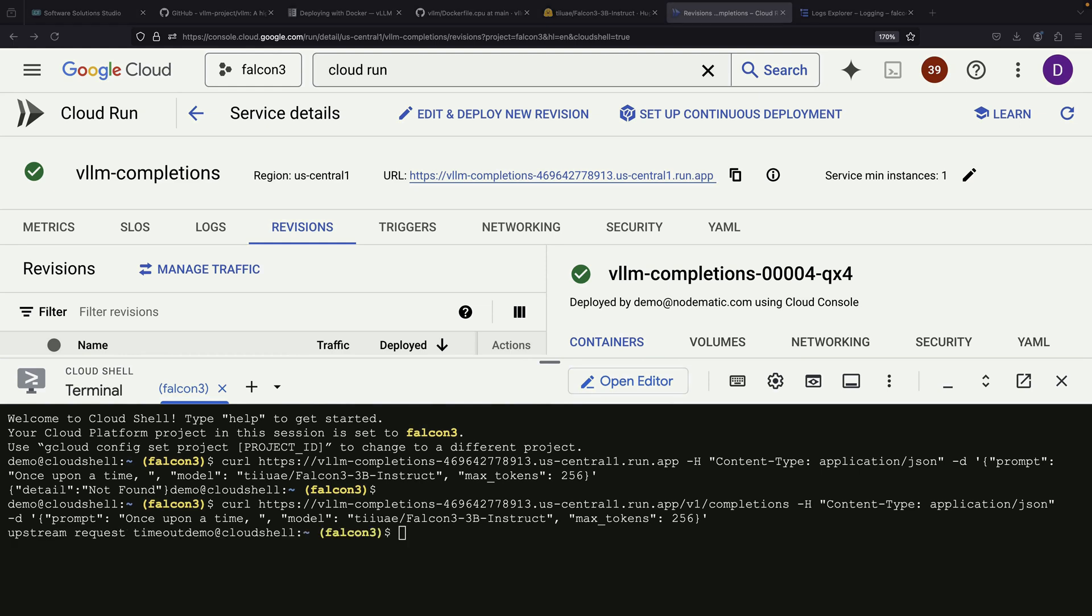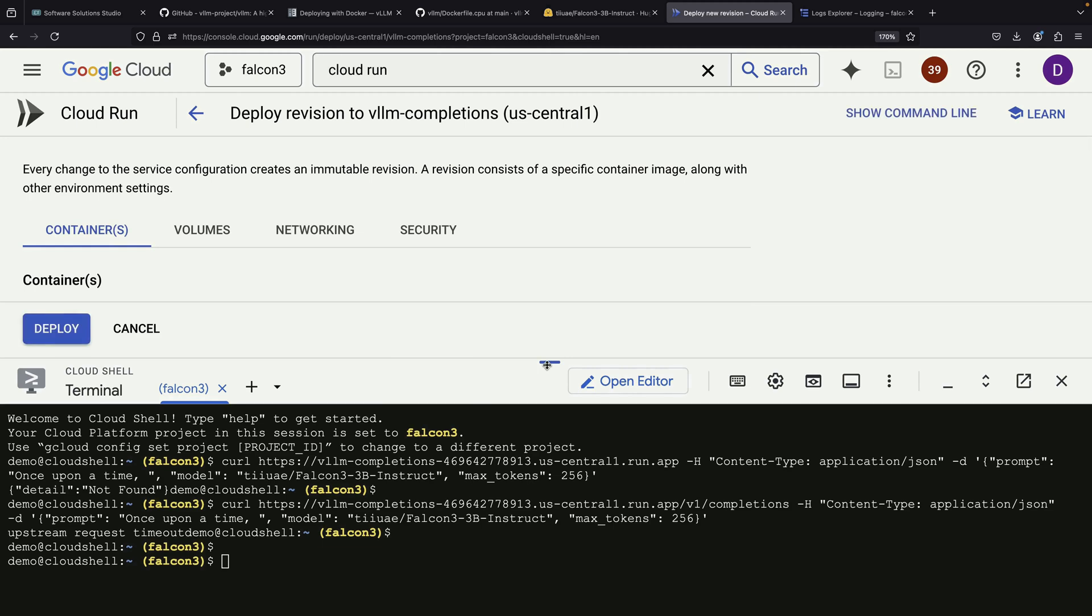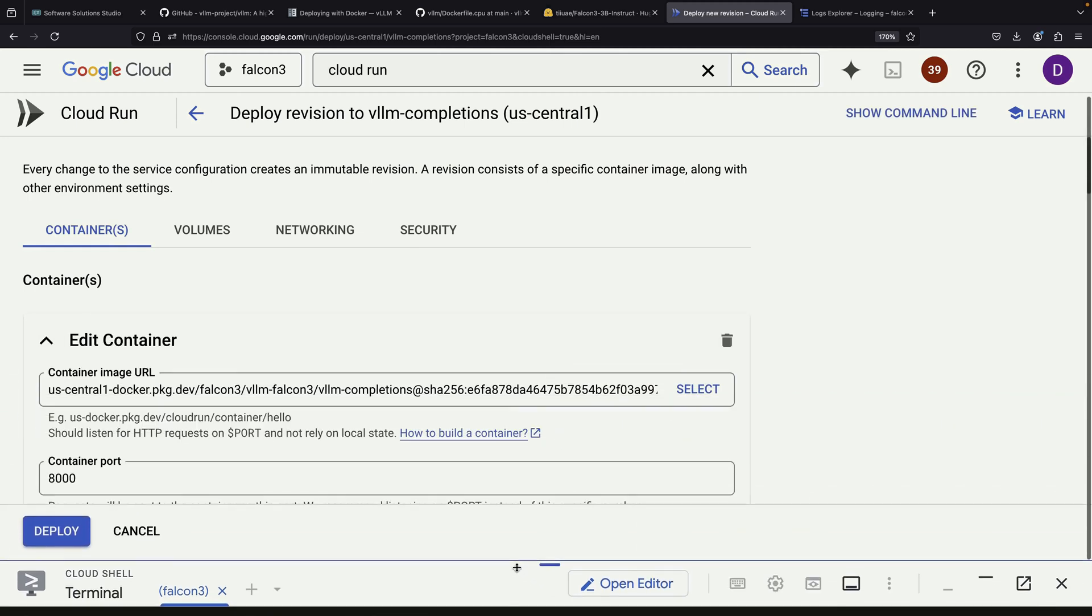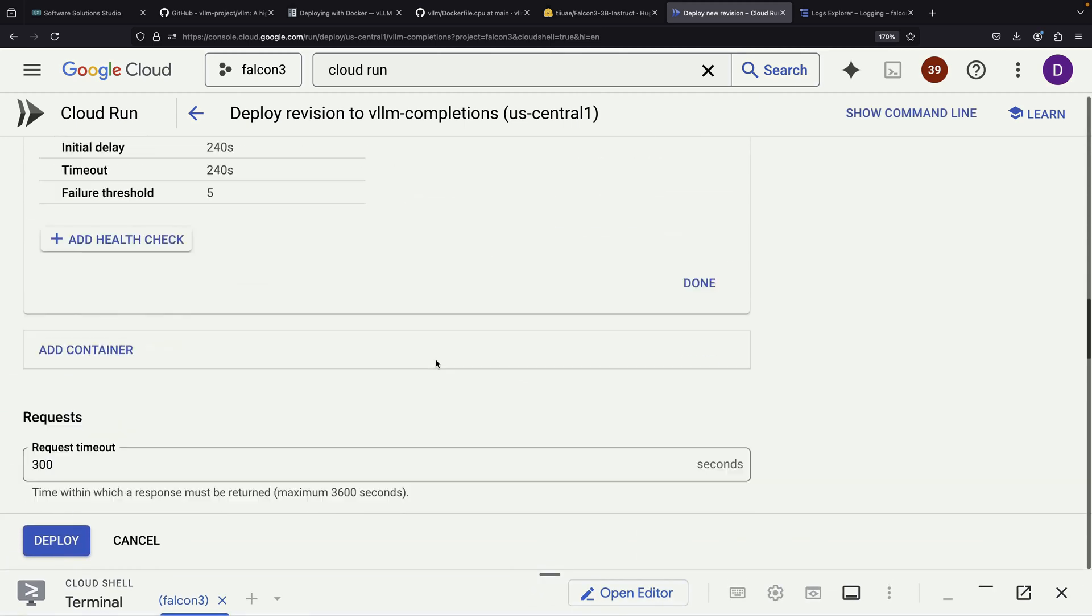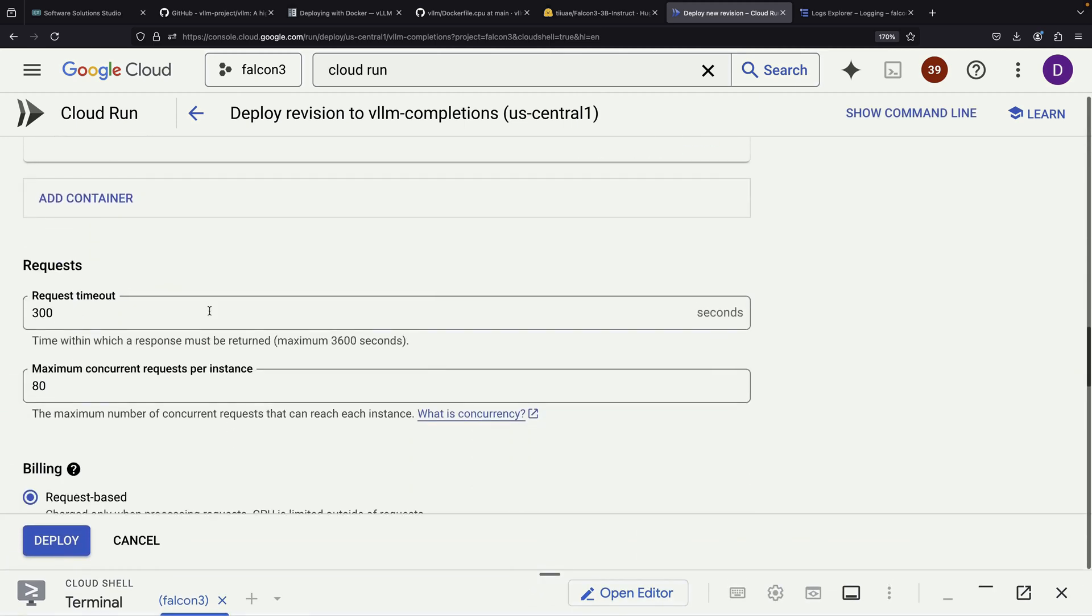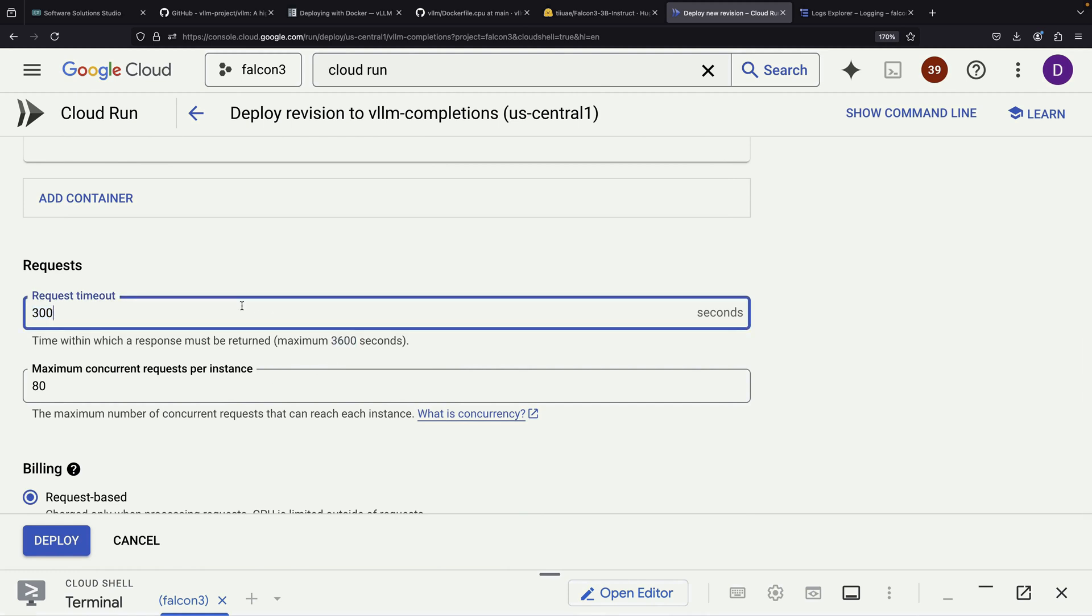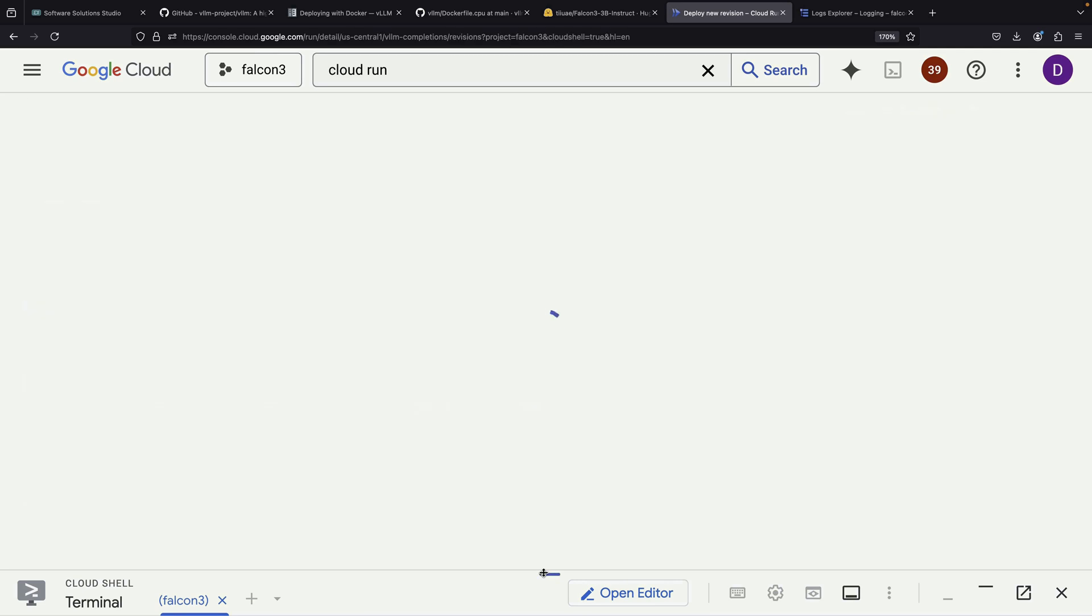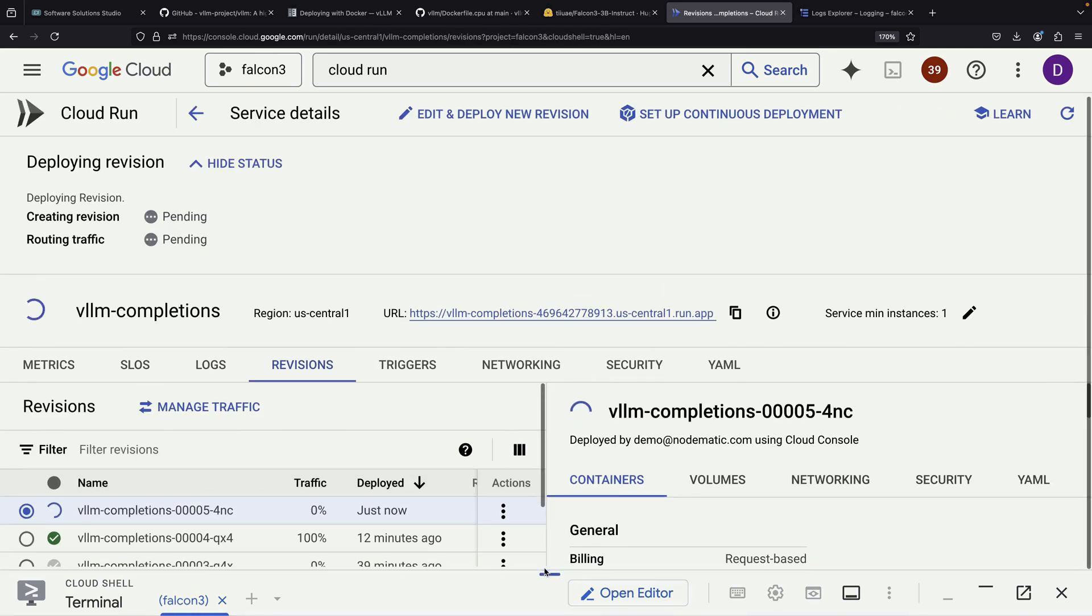However, when we first try to use the model, we encounter a timeout error. Fortunately, this is a straightforward issue to resolve. We'll edit our revision one more time and increase the HTTP request timeout setting to a much higher value. This change ensures we have sufficient time to run inference on our newly deployed model.